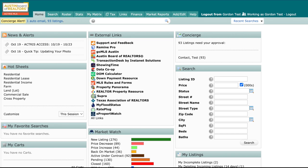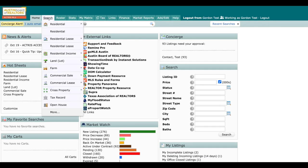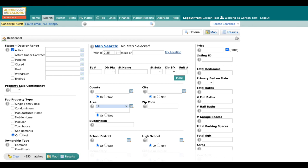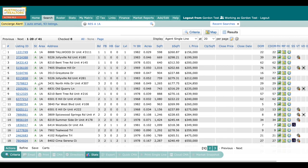The first thing I'm going to do is come up here and pull some listings over. I'm going to go to a residential search right here, and we're going to type in just an area. We're going to do 1A today. Once we do that, we're going to go to the results.